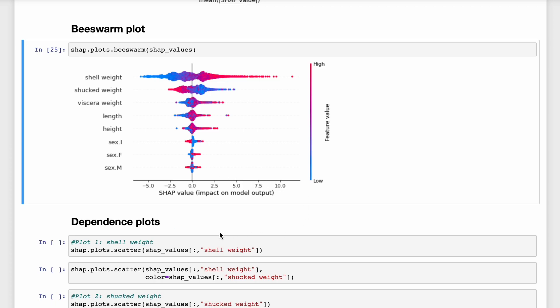So like with mean SHAP, the beeswarm can be used to highlight important relationships. We can see which features have large positive or large negative SHAP values. In fact, these features have been ordered in the same order as the mean SHAP plot. We can also use this plot to start to understand the nature of these relationships.